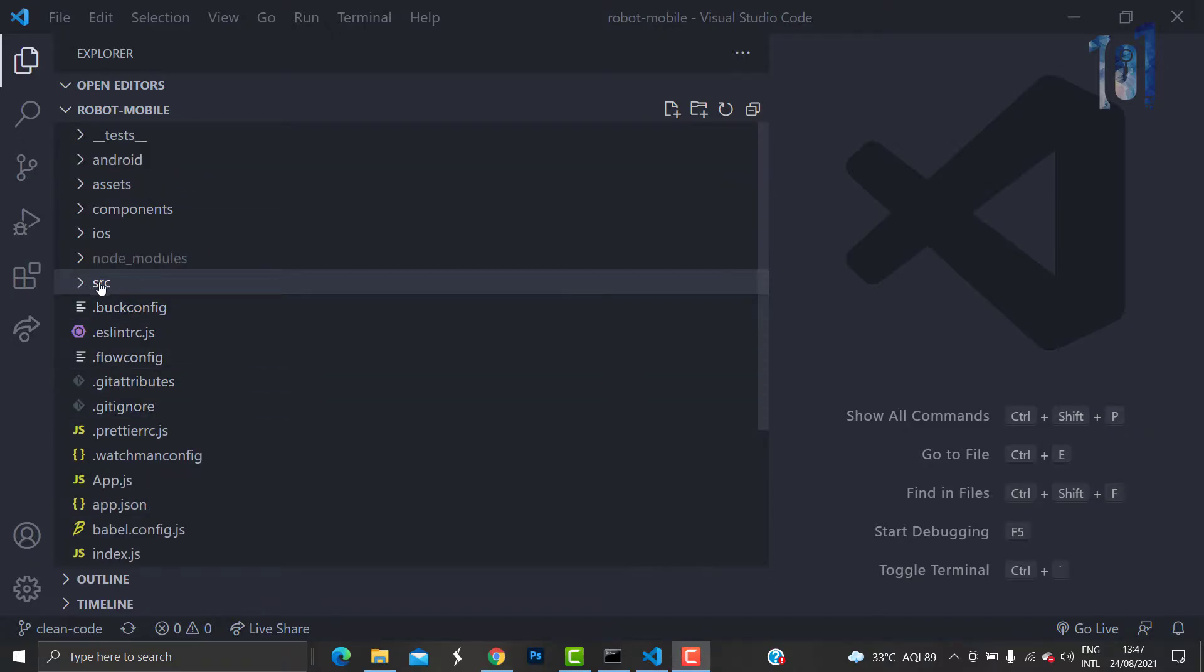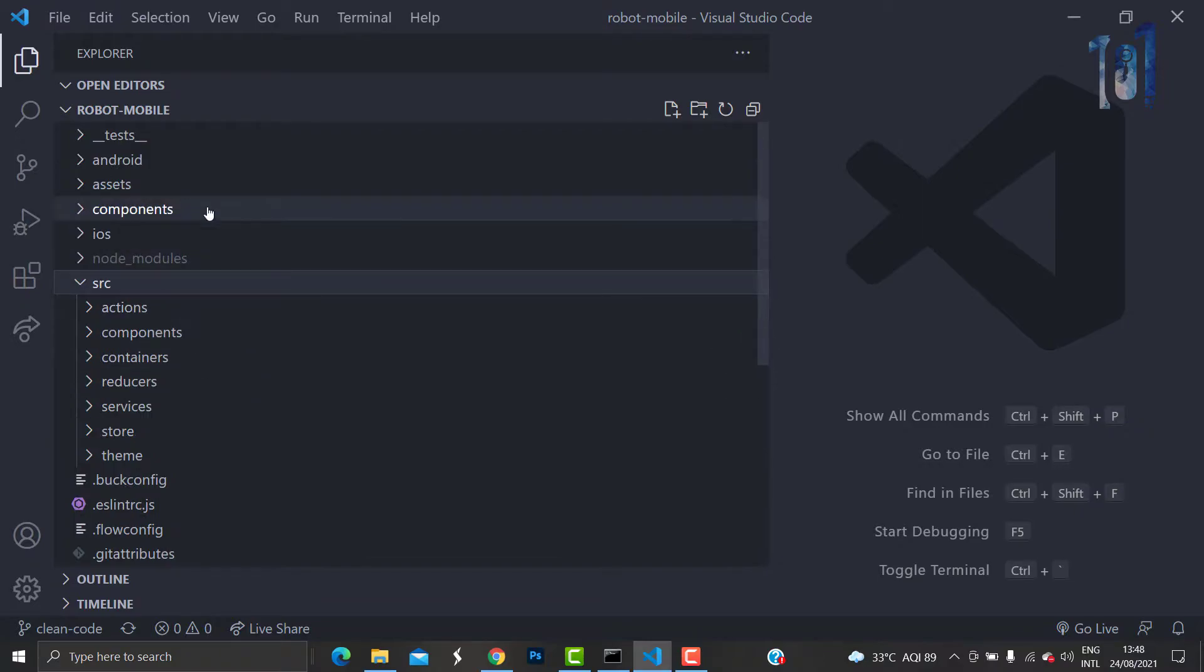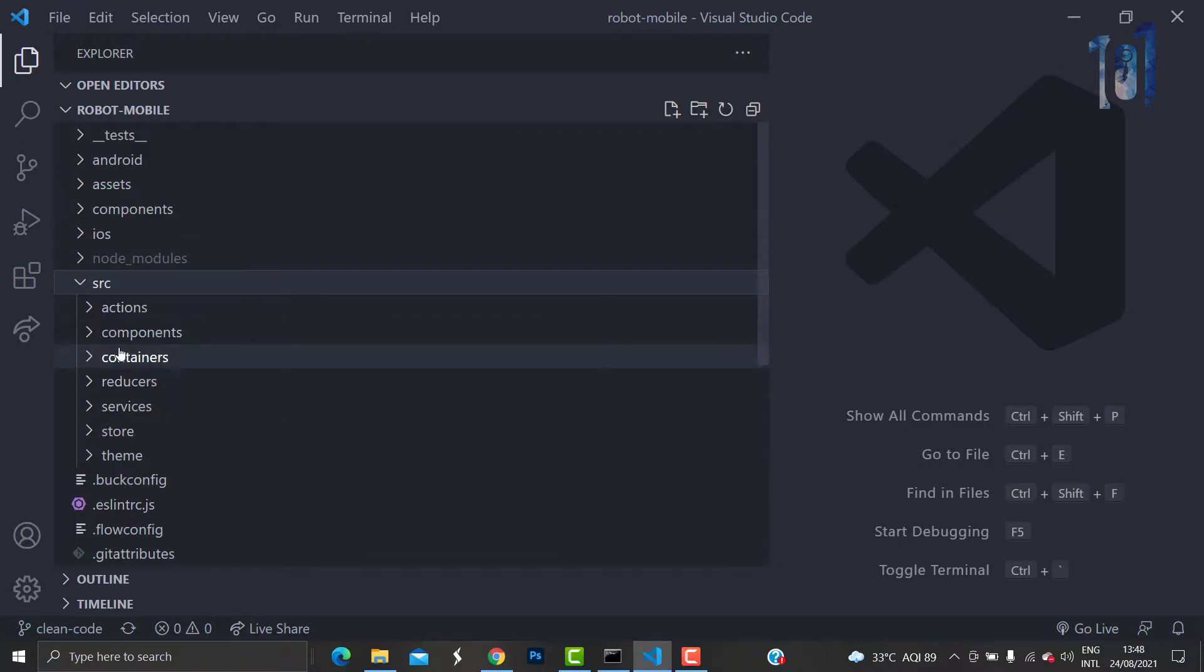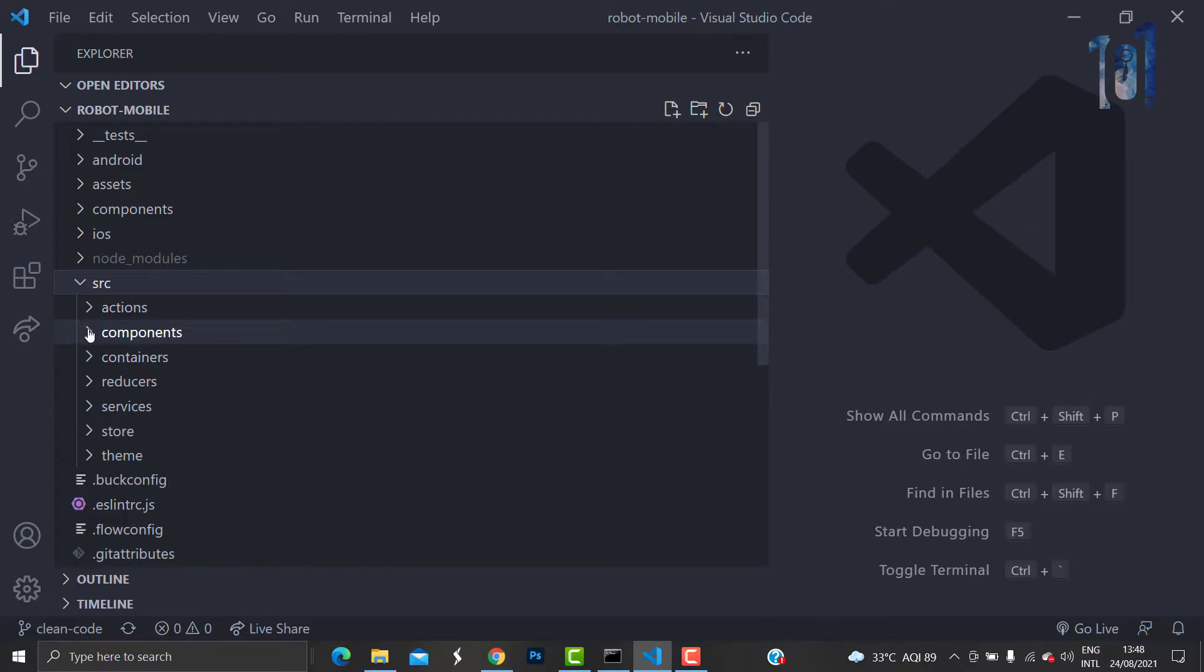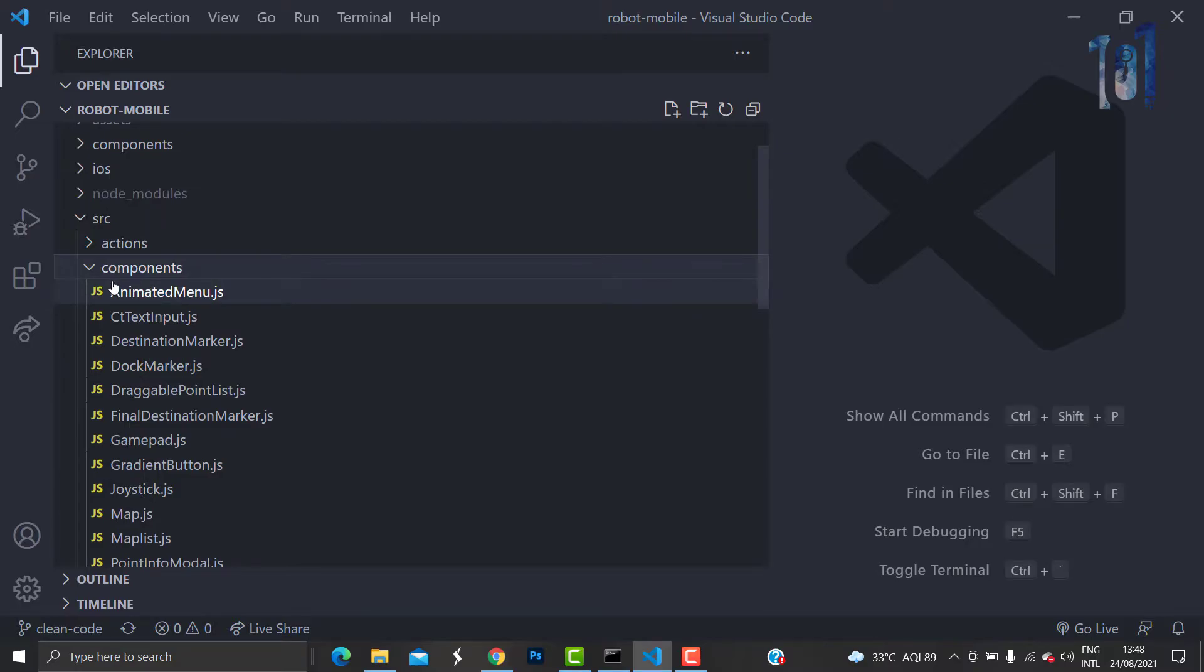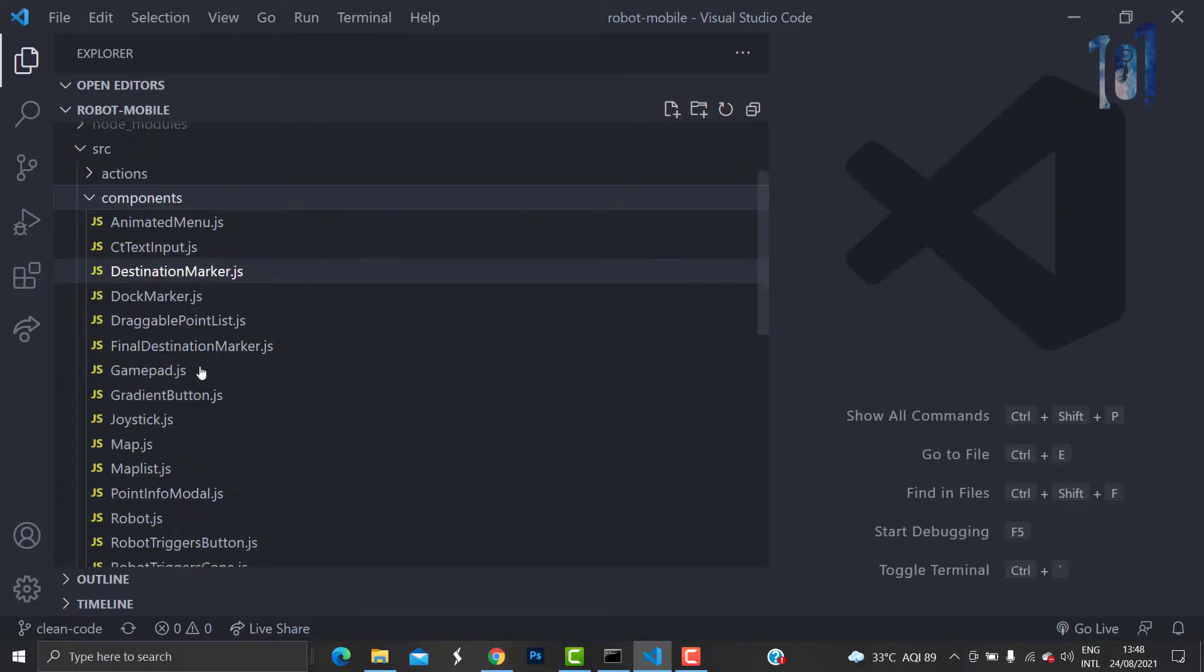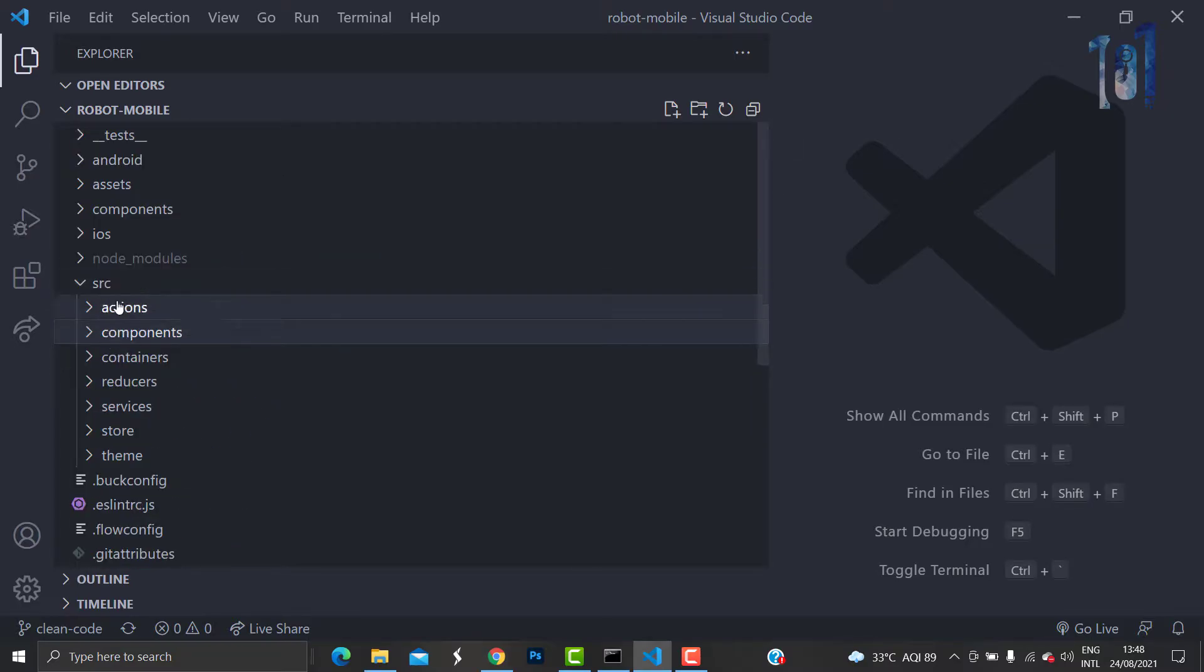You are provided with the src folder by default. What you can do is place everything inside the src folder. Suppose you are having components that are being used in various screens, you can have a components folder and place all the components inside that folder.